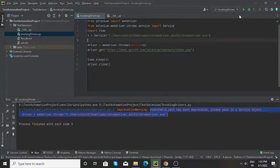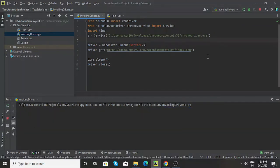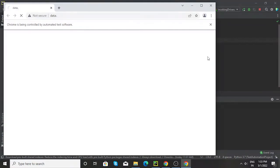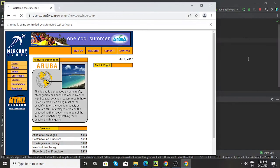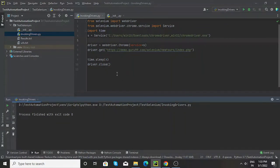Now I will just save this one and run this one. Now as you can see, the chrome is getting launched and that particular site is also getting opened, and we are not getting any deprecation warning or error this time.